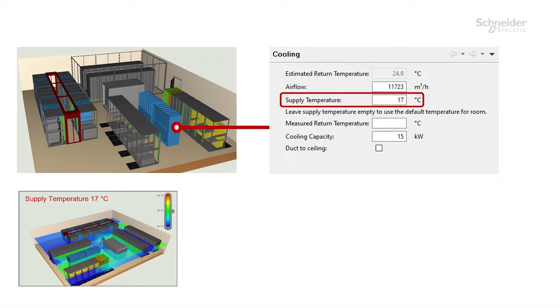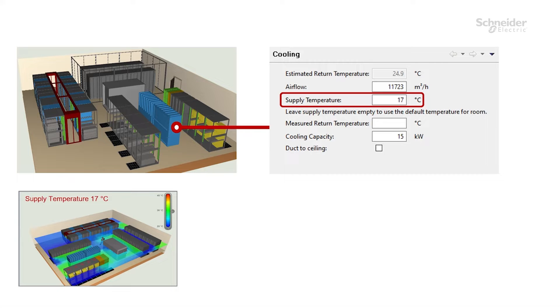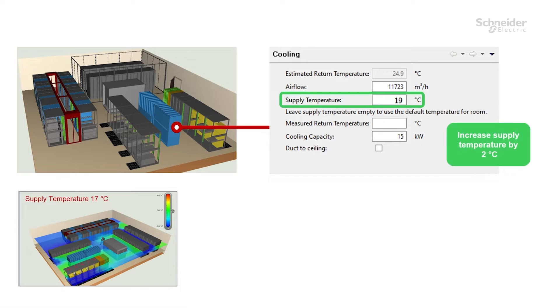Now we could possibly simulate and change the supply temperature inside IT Advisor to investigate if the situation is going to change once supply temperature is increased, for example with 2 degrees Celsius, reaching 19 degrees Celsius.